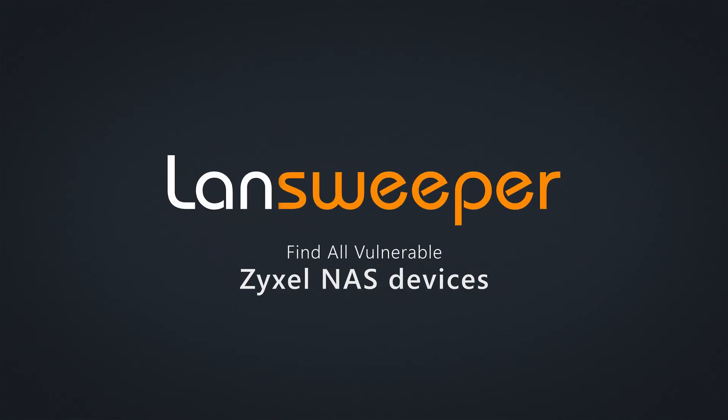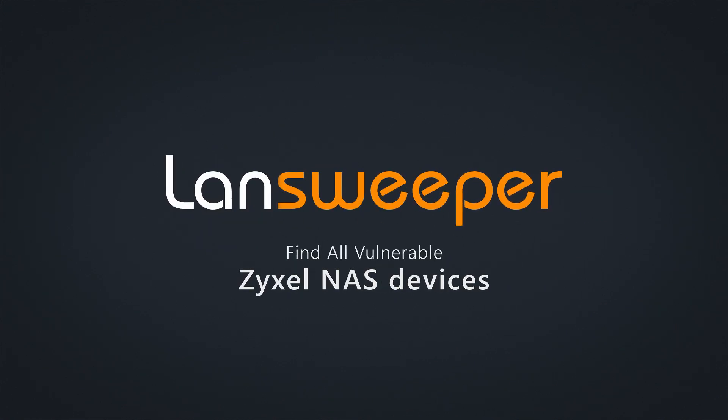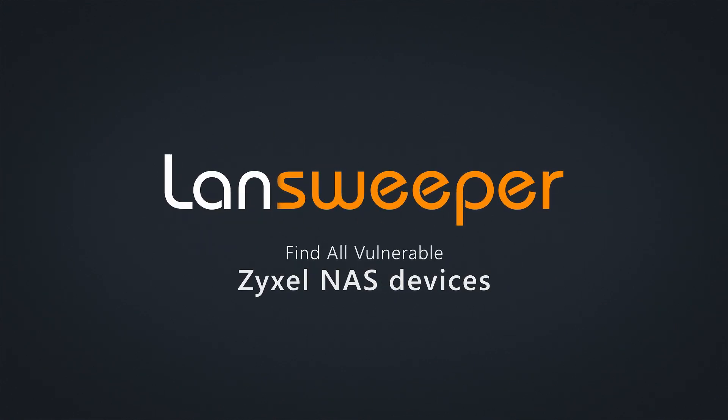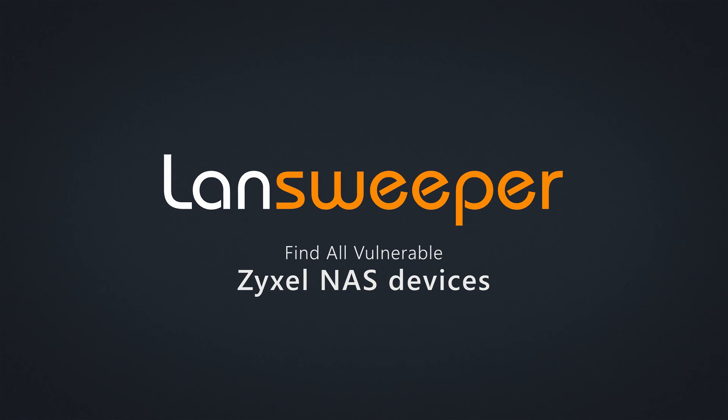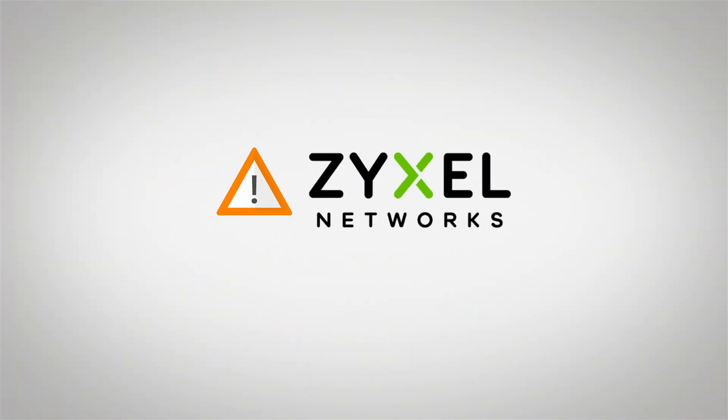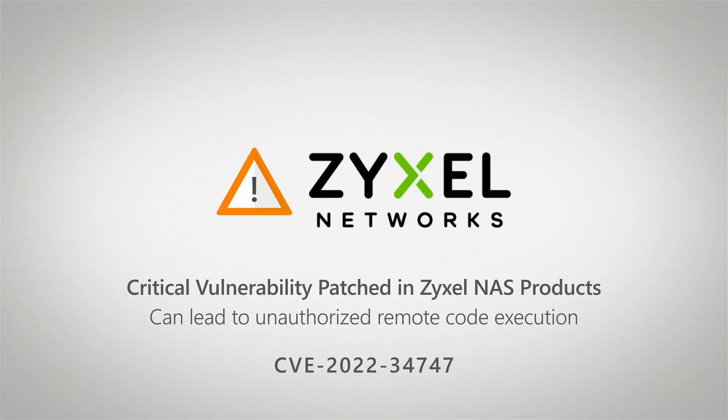Hello, welcome to this Lansweeper vulnerability video. Recently, Zyxel Networks released a new security advisory detailing a vulnerability in three of their network access storage models.